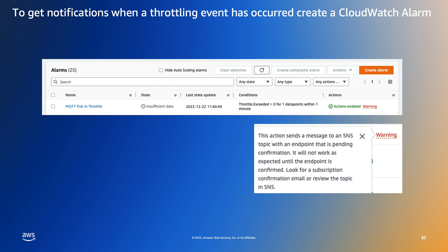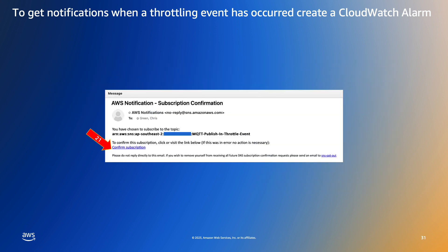When we created the SNS topic we specified an email address. The SNS service sent an email to that address asking the recipient to confirm they want to subscribe to the notifications. The SNS confirmation email looks like this. You simply click the confirm subscription link to enable notifications.